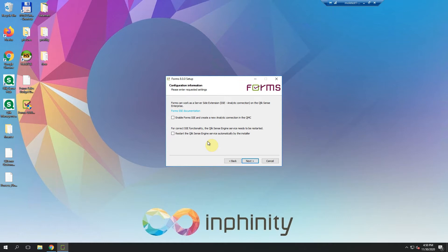As you can see, you can move forward even without allowing the server-side extension functionality on your server, but if you want, it can be done automatically during the installation. You just need to check this option, enable Forms SSA, and create a new analytic connection in the QMC. What's also recommended is to restart the Qlik Sense engine after the new analytic connection is created.